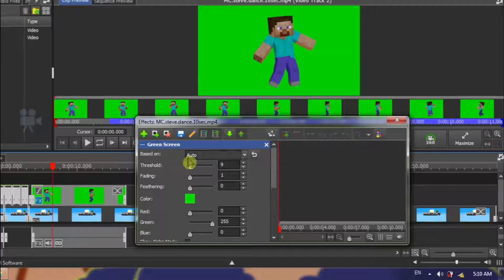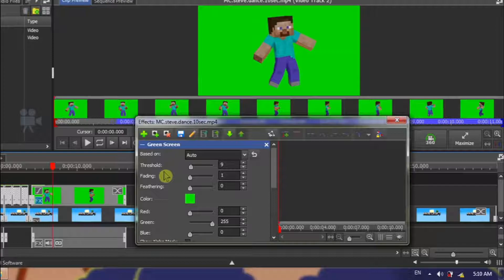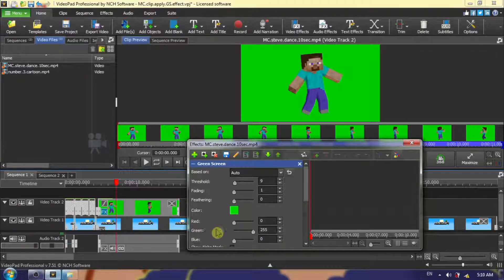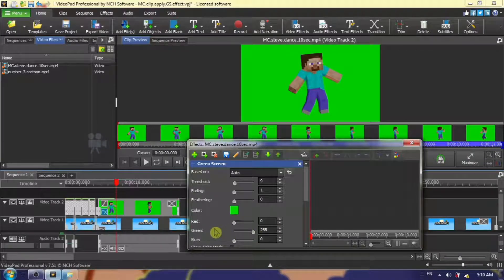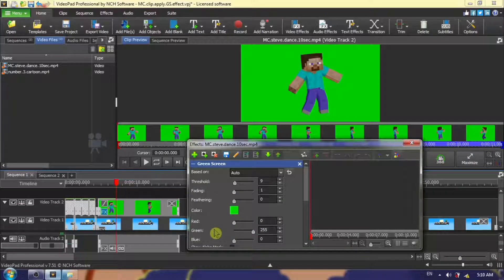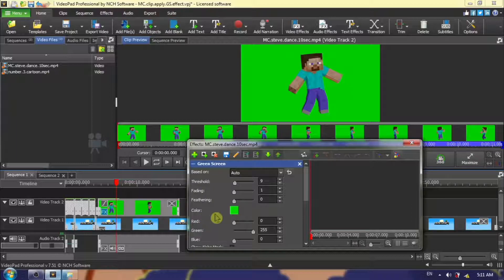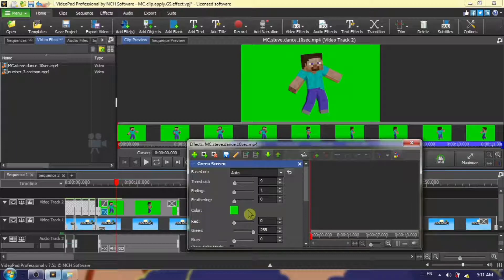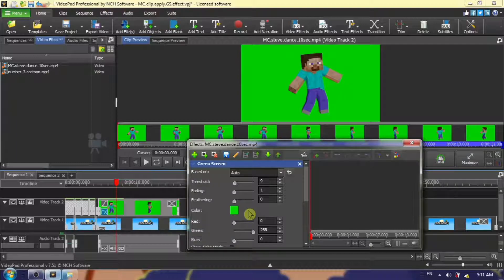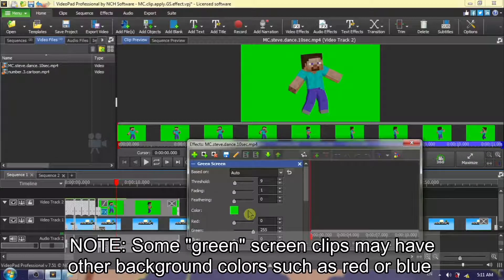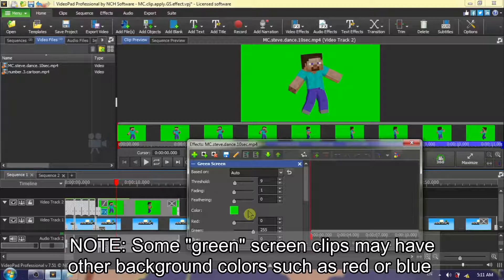We will return to the threshold fading and feathering. Down at the bottom, you have your hexadecimal values for the color of your background. We are not going to be dealing with that, because we can choose our color from the color picker. It will probably default to green, as that is the background color of most green screen clips. If you need to change the color, because sometimes the background of a green screen quote unquote clip will actually be blue or red,